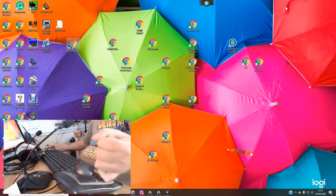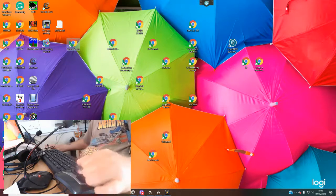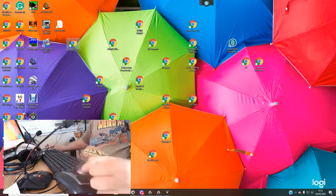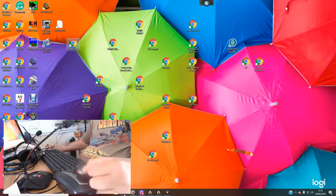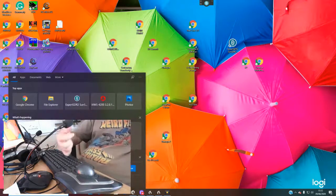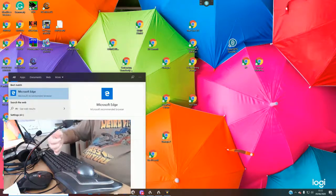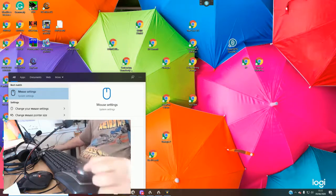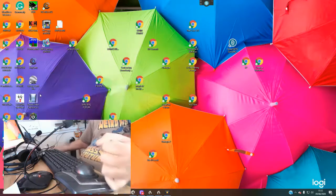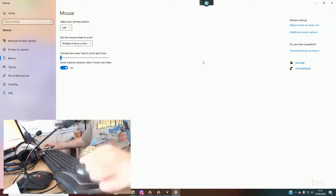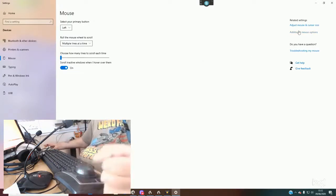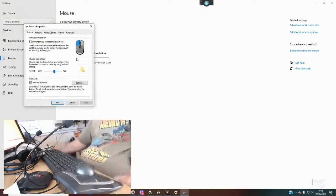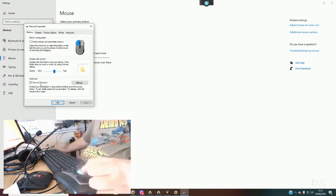However, I'm using the settings built into Windows 10 for that function. I'll show you that, and then I'll show you a program that you can use to get the same function. Right, so we go into mouse and then go to additional mouse options. This little box will pop up.